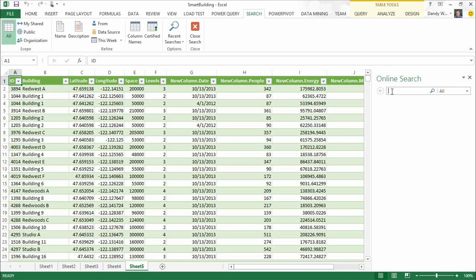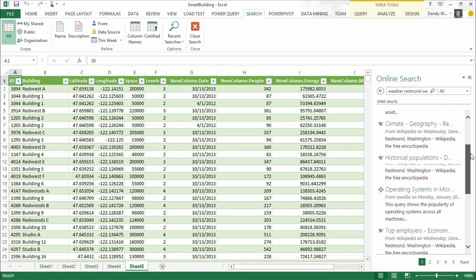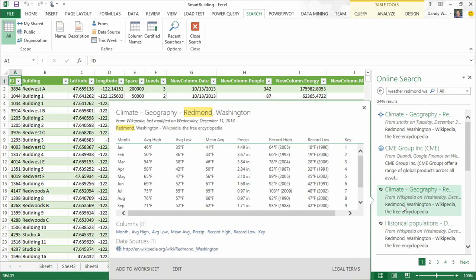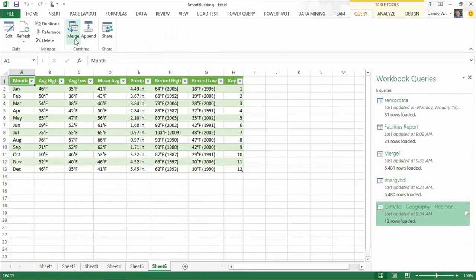Now let's look at the online search feature. I want to find data around the weather in Redmond. I just type 'weather, Redmond, Washington' and search for it. Excel goes out to the public data catalog we're maintaining. One of the data sets is coming from Wikipedia — Wikipedia has lots of data sets in it that are hard to analyze or access, and we're indexing all that data to make it easier to consume. Here's a data set for the weather in Redmond — it pretty much always rains, which makes it easy to work with.